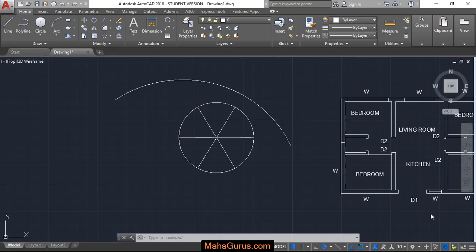Hi guys, welcome back to our YouTube channel. So in this tutorial, we're gonna learn how we can apply diameter dimension in AutoCAD.